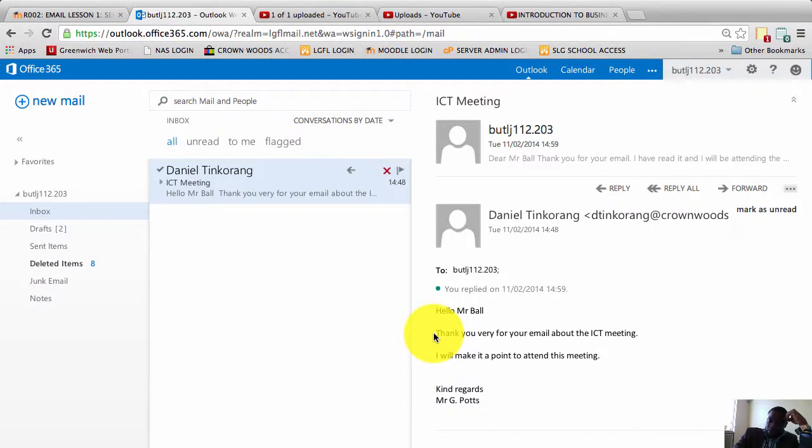This is the third video. I'm going to be talking about forwarding a formal email to someone else.